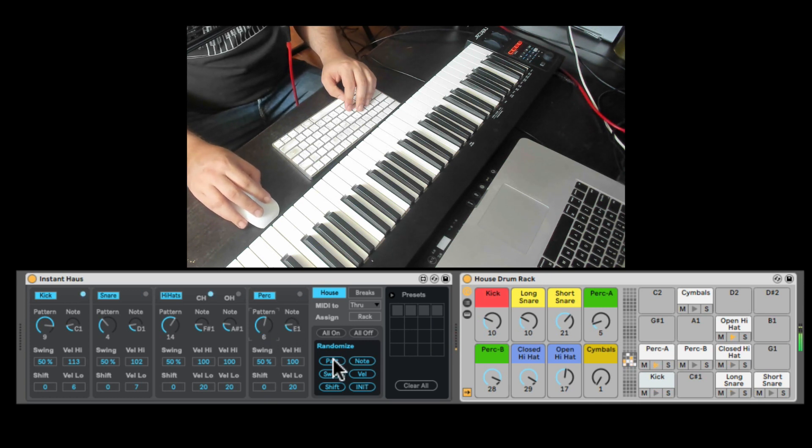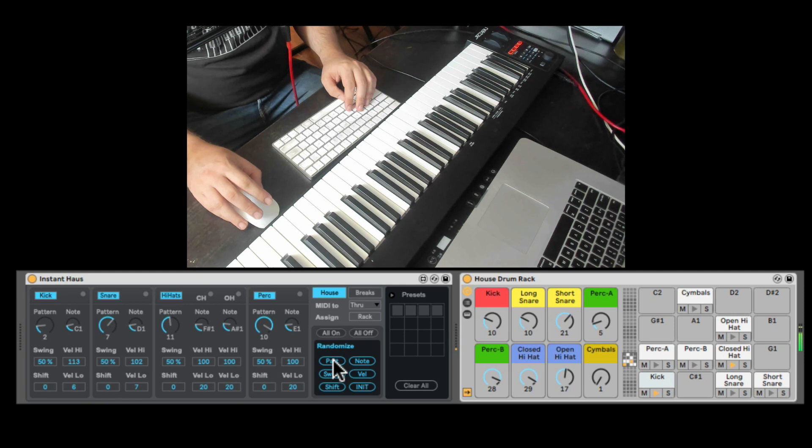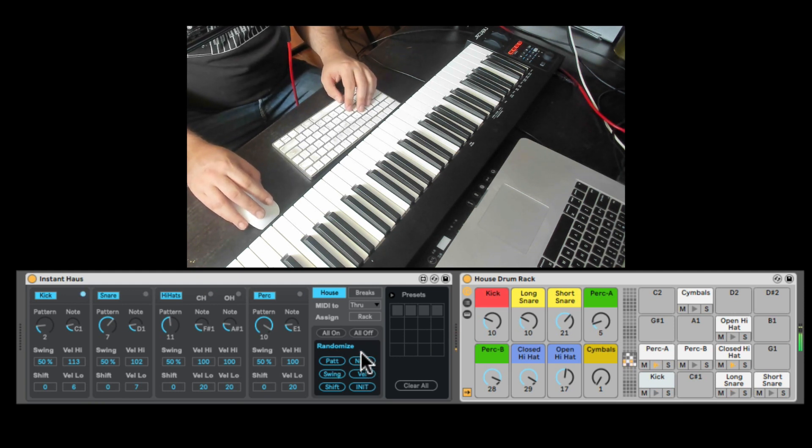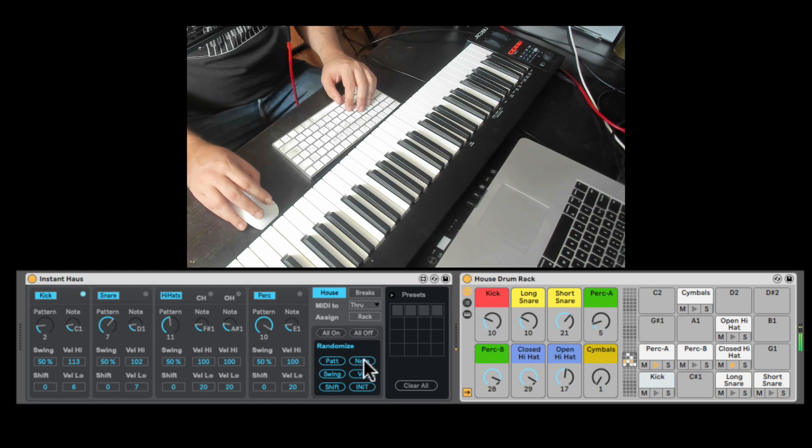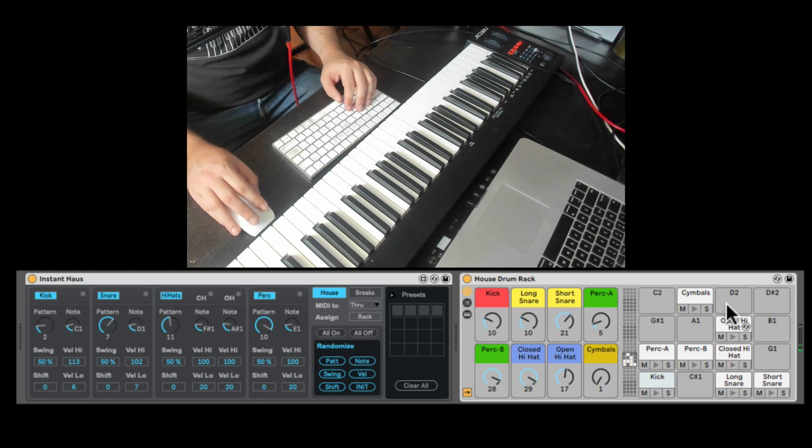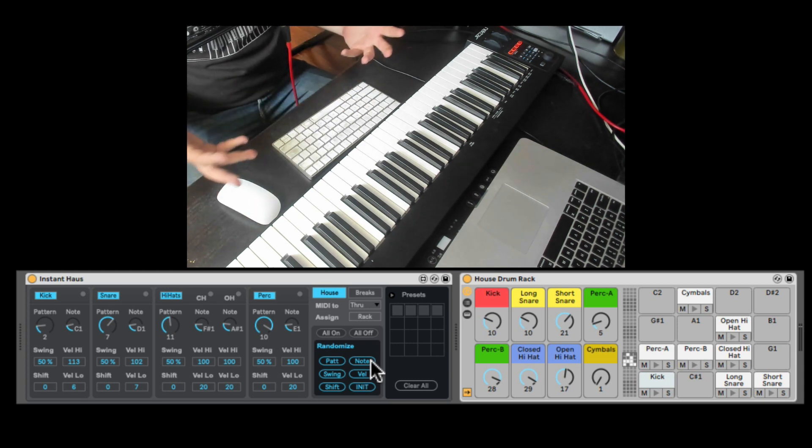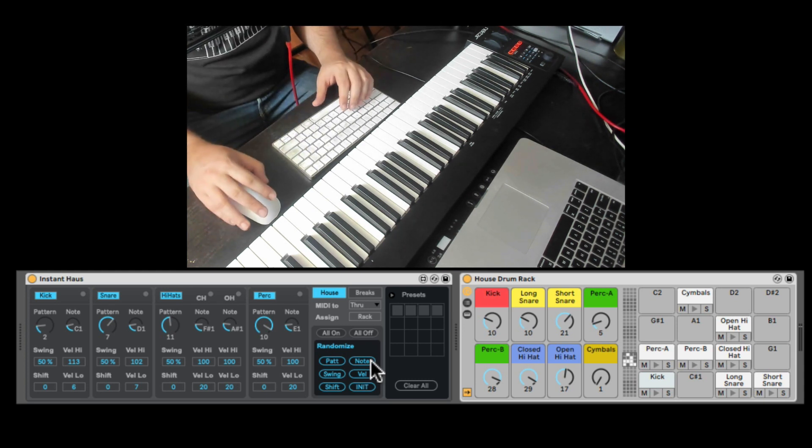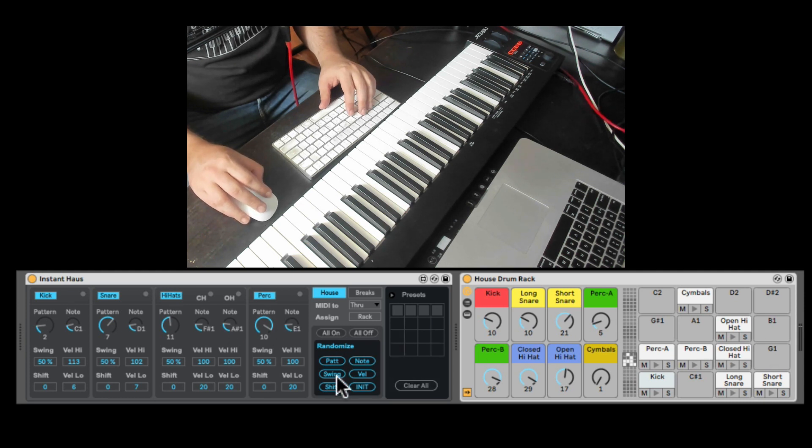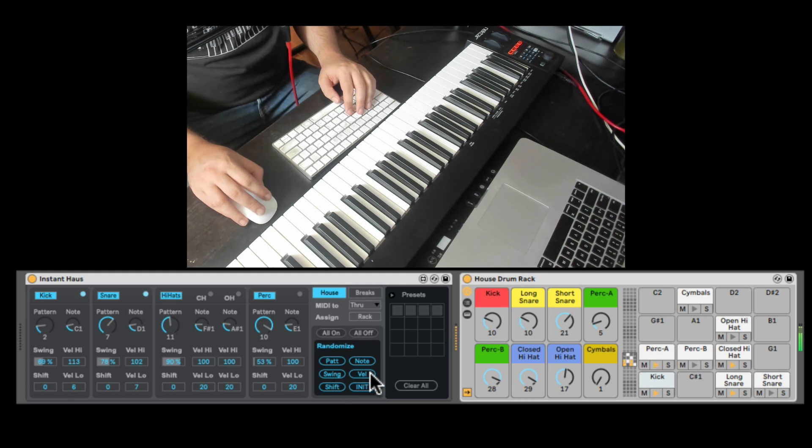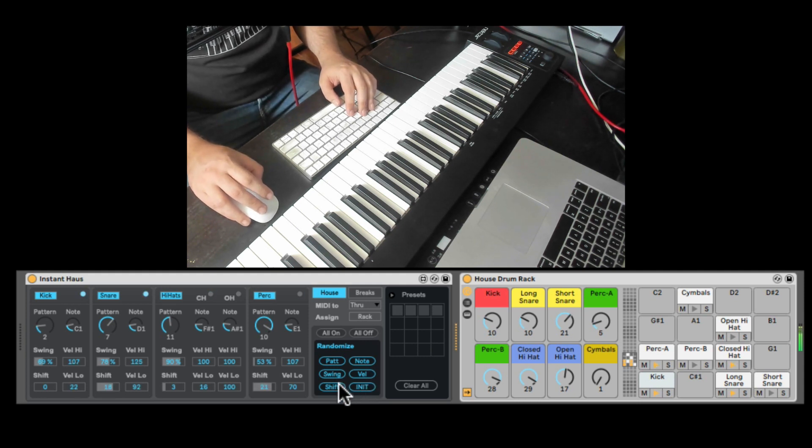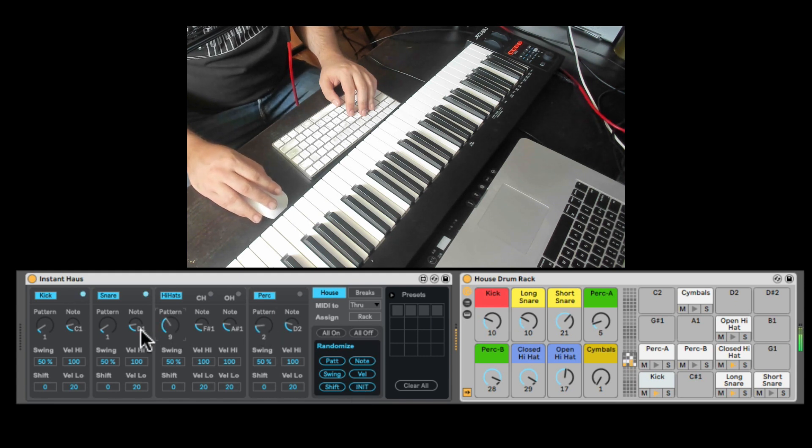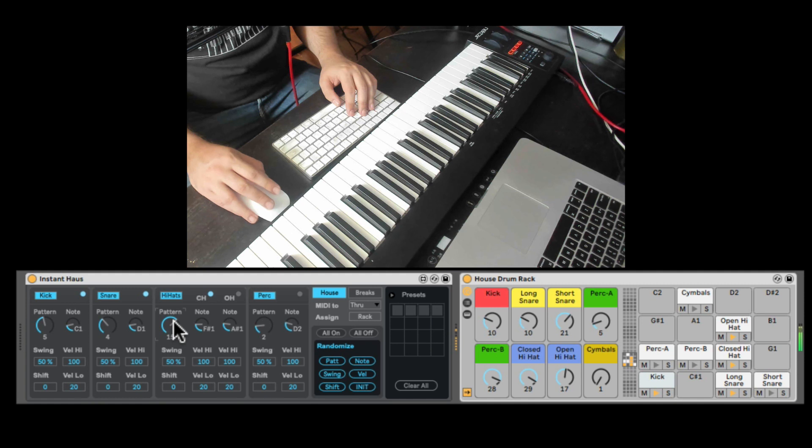Excellent, right here we can randomize the patterns of everything. Immediately giving us a cool different house rack. We can randomize the note. This can be useful if you have a rack full of sounds, and you just want a completely different pattern playing different sounds. You can randomize the note. So all the notes will be outputting to different pads. We can randomize the swing, velocity, and the shift. We can also initialize everything. Bring in some open hats.